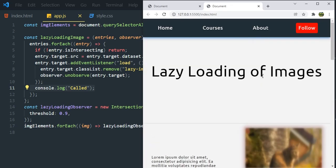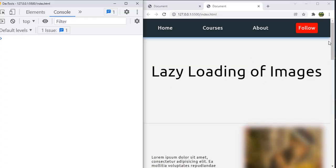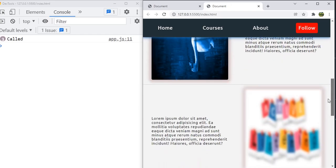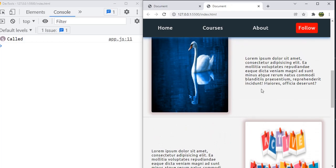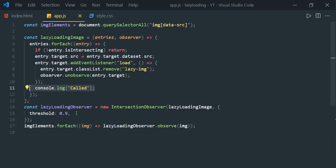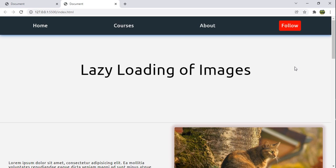Refresh and scroll down — the log fires five times as expected. Now scroll up and back down — even though observing elements enter and leave the viewport, the callback no longer fires. Once the image is loaded we unsubscribe it, so the IntersectionObserver callback won't fire again. This is the best practice to follow. This is how you implement lazy loading of images in JavaScript using the IntersectionObserver API. If you like the explanation, please hit the like button and subscribe. Thank you for watching.